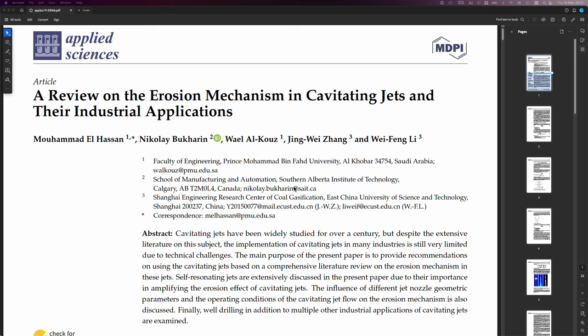Anyway, the abstract there says cavitating jets have been widely studied for over a century. But despite the extensive literature on the subject, the implementation of cavitating jets in many industries is still very limited due to technical challenges.